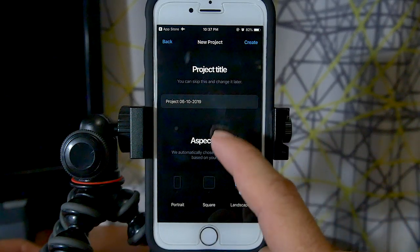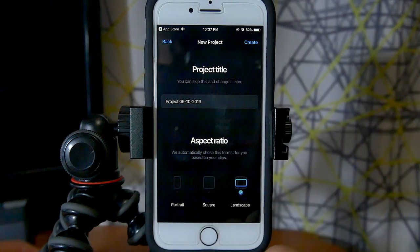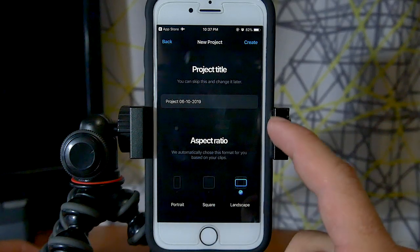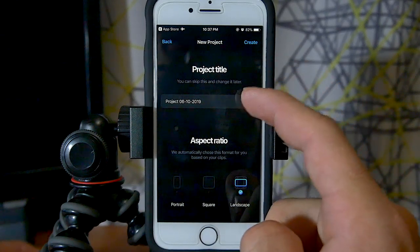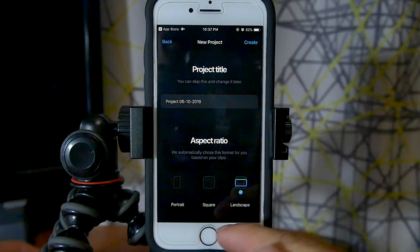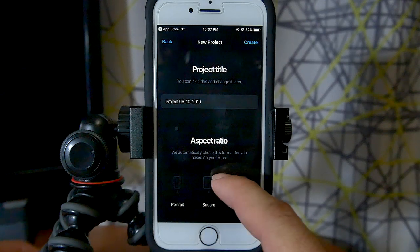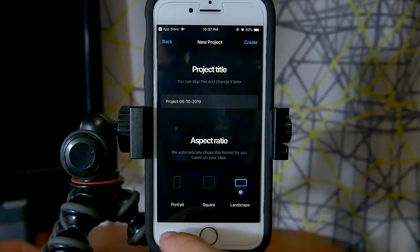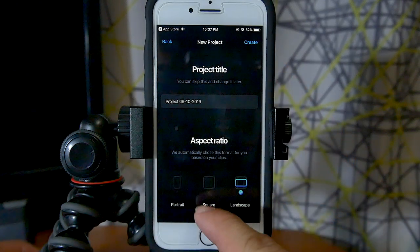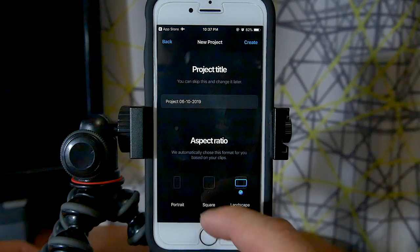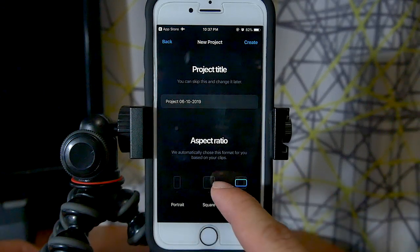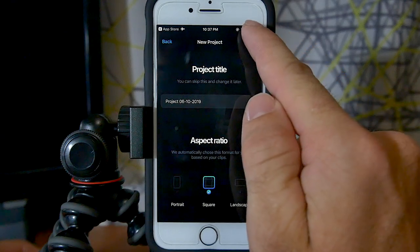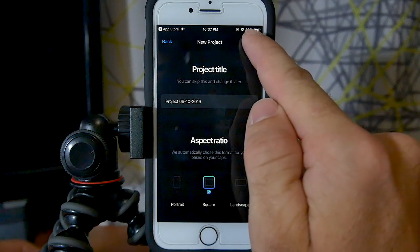Here is the first difference from the previous version of the app. We're greeted with a title field we can name ourselves, as well as the aspect ratio setting. Before there were a lot more settings than this. You can select portrait, square, or landscape. I'm going to assume we're posting this on Instagram, so I'll choose square and click create.